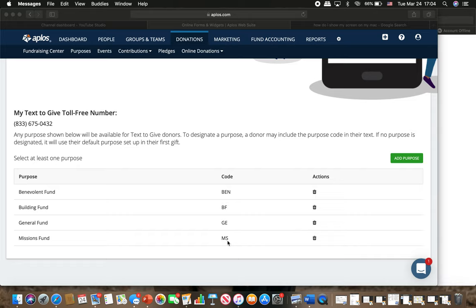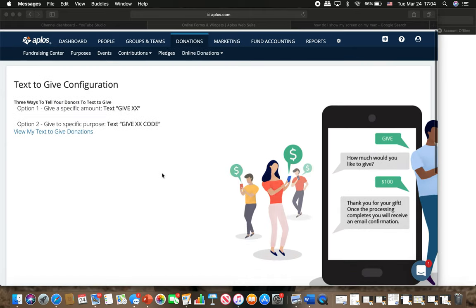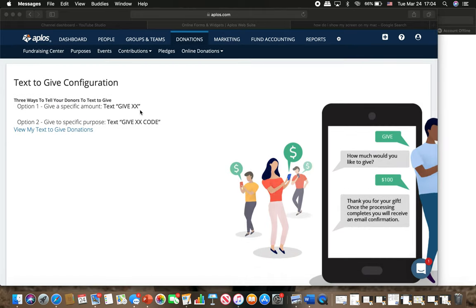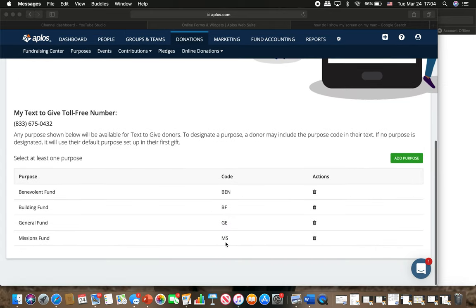What that will help us do in accounting, when the person that does the accounting and checks all of this, they'll know what you're giving towards. If you just give $200, $100 for tithe and $100 for missions, but you only just text give to 100 or 200, it will just put it all into this general fund and we won't really know that you're giving to missions.